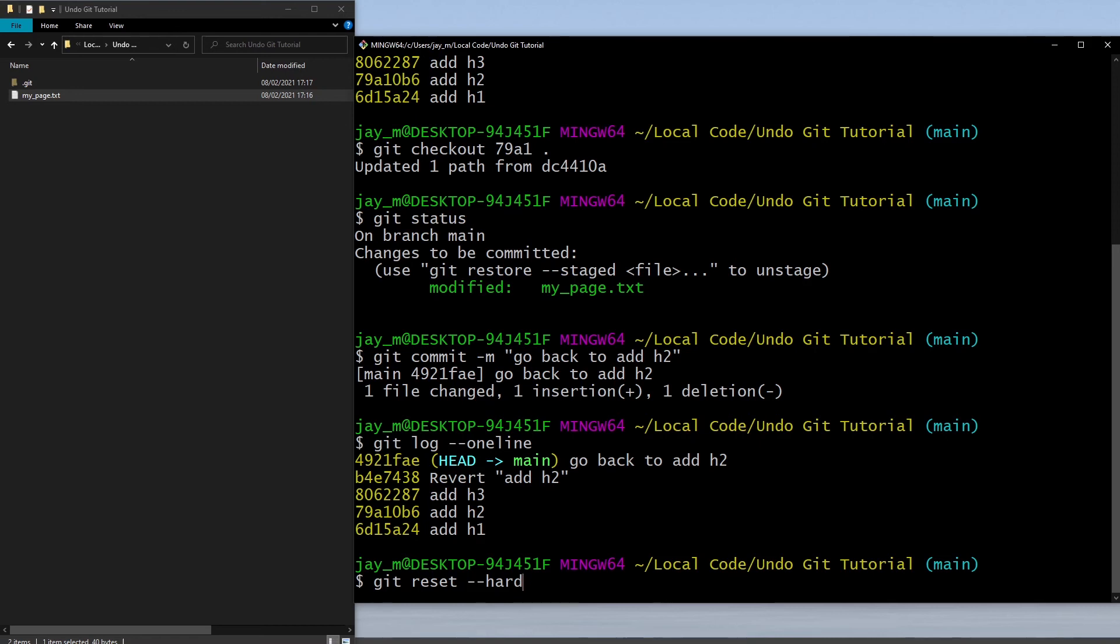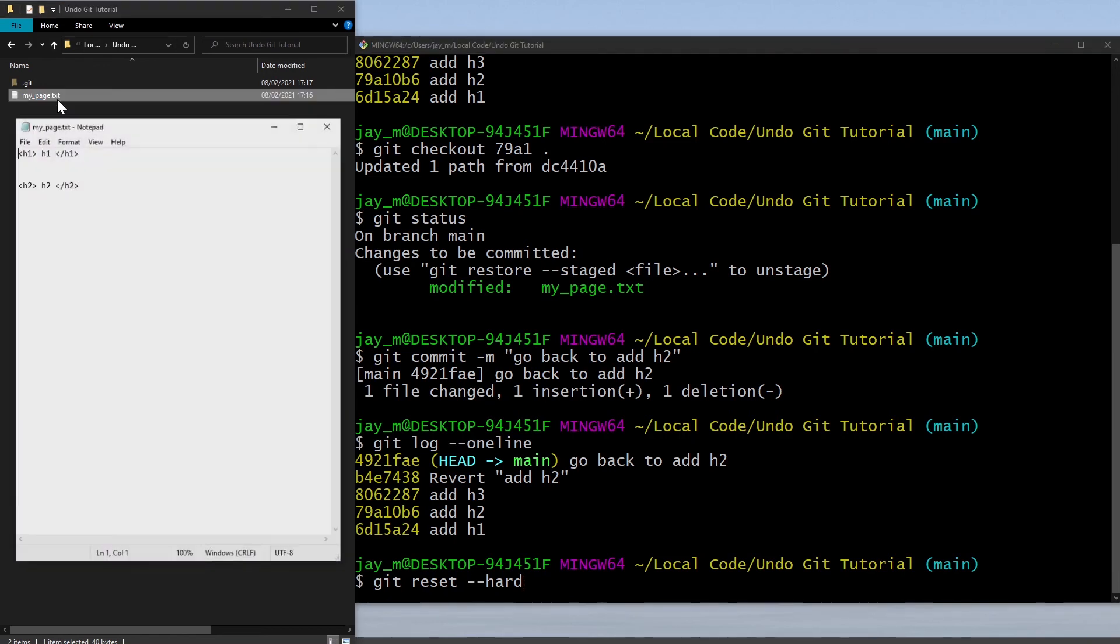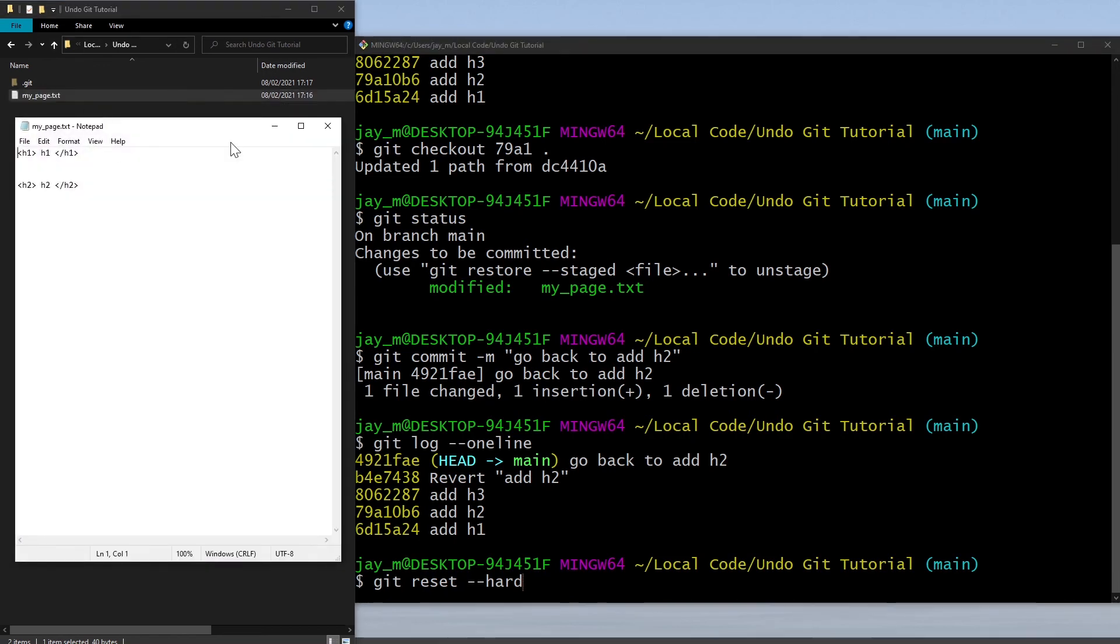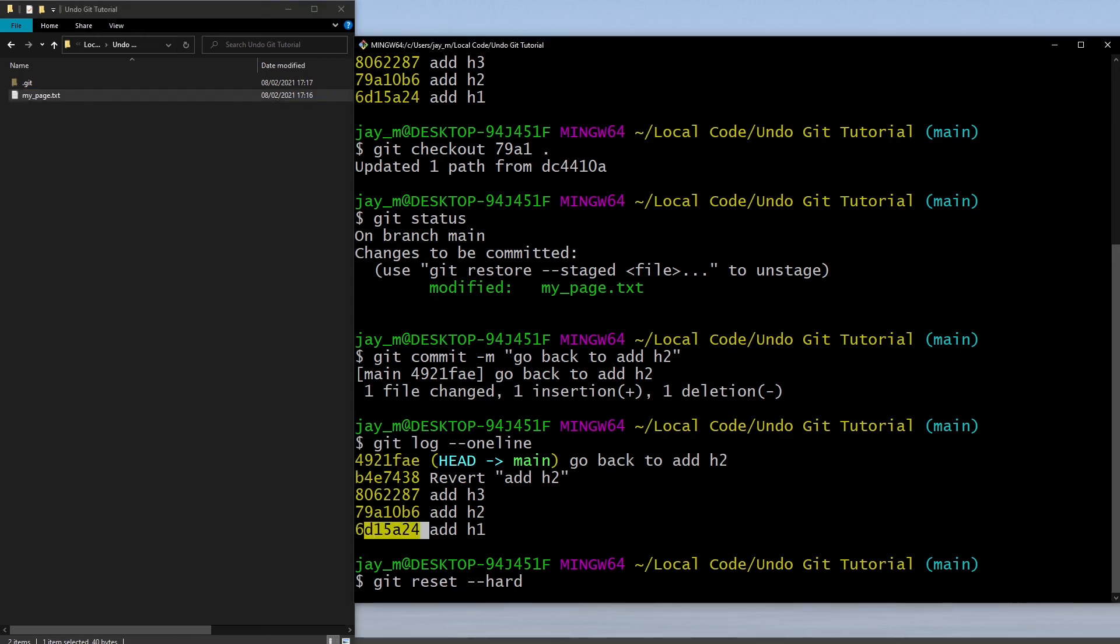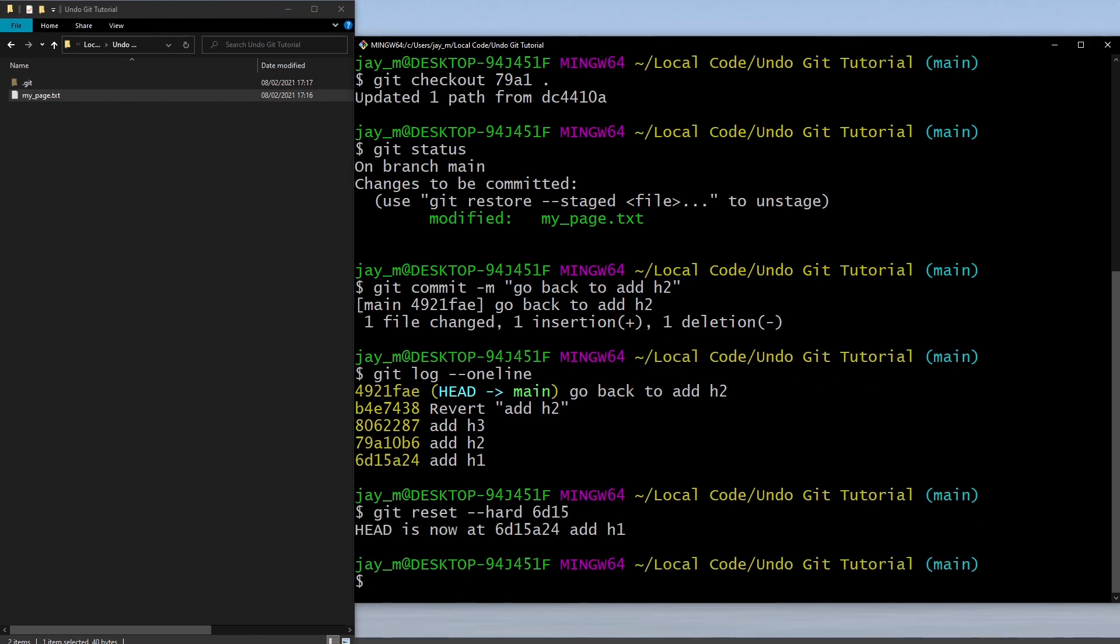Those are the three different tags that you can use. Use them depending on what you want to do. Use the hard one cautiously and I'll show you what happens if we use the hard tag. If we did git reset hard, currently this is what our file looks like, we've got h1 and h2.